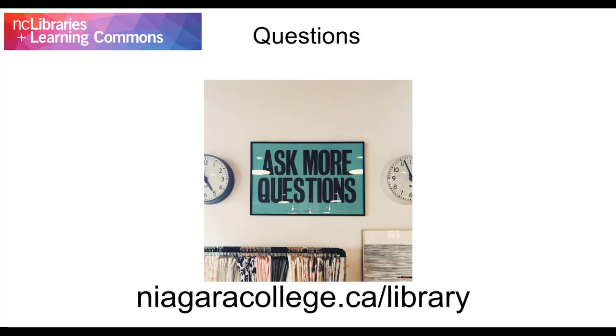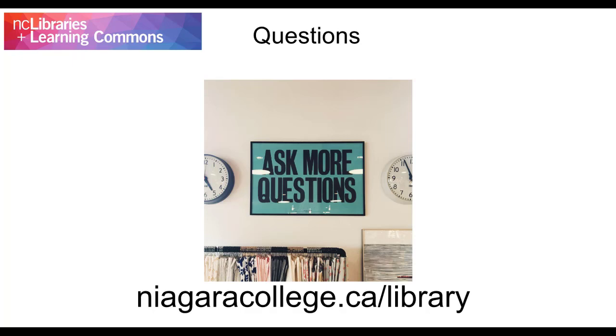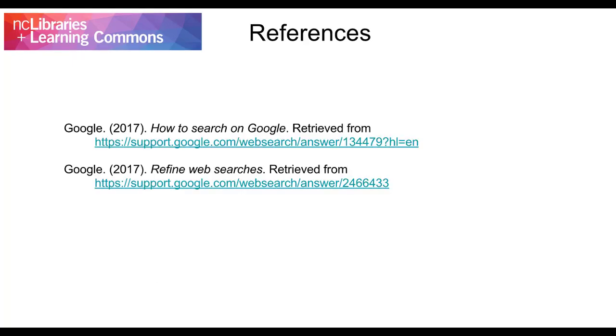If you have any questions or would like to learn more, contact your campus library. Visit our website at niagaracollege.ca slash library for full contact information. You will also find further tutorials on our website about evaluating information that you find on the internet. Visit these resources to learn more about this topic.